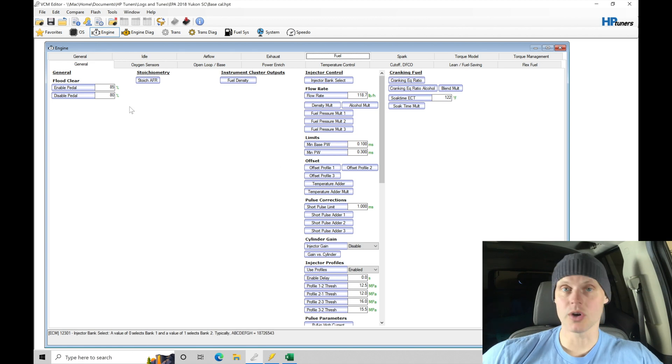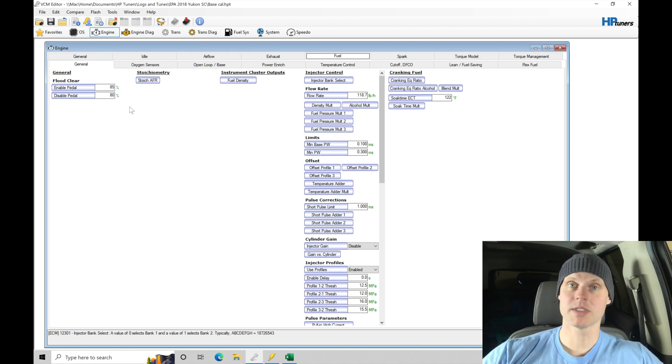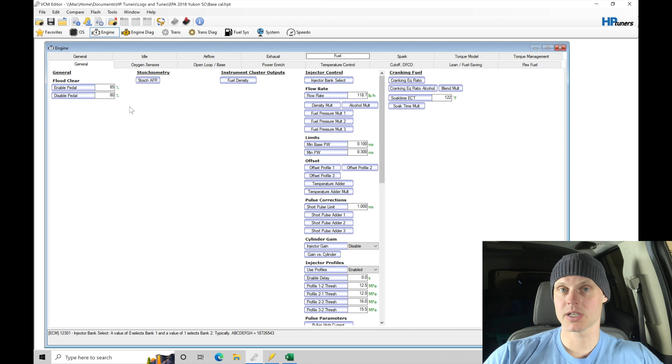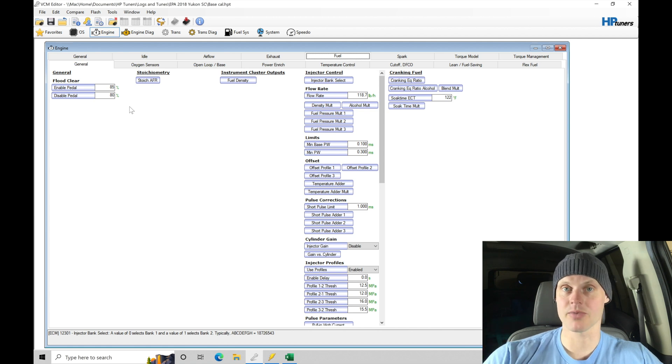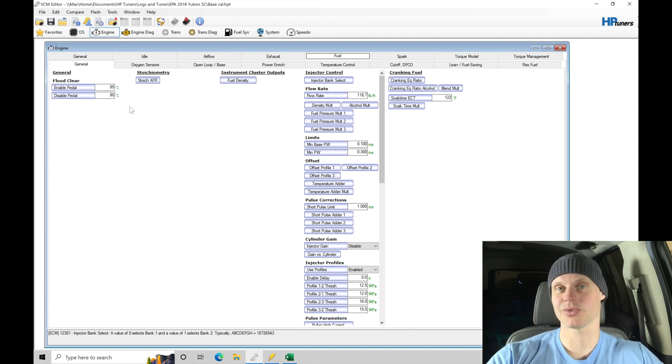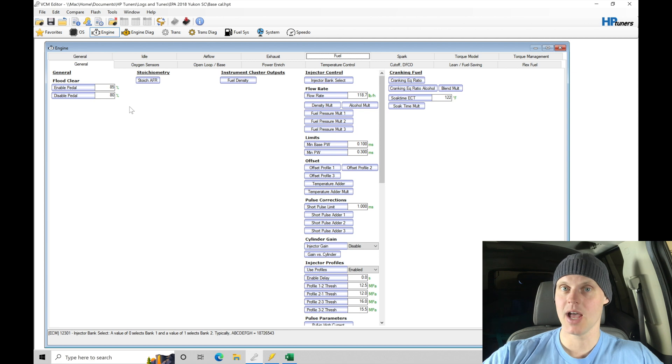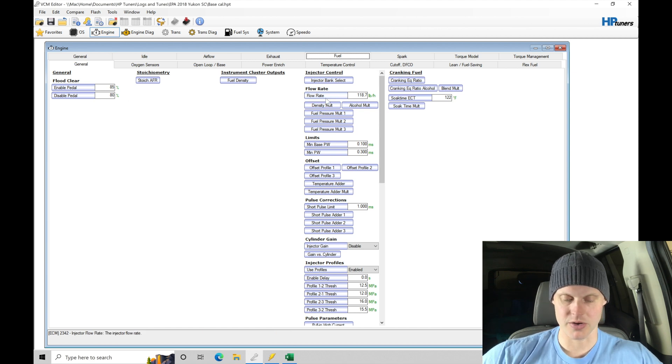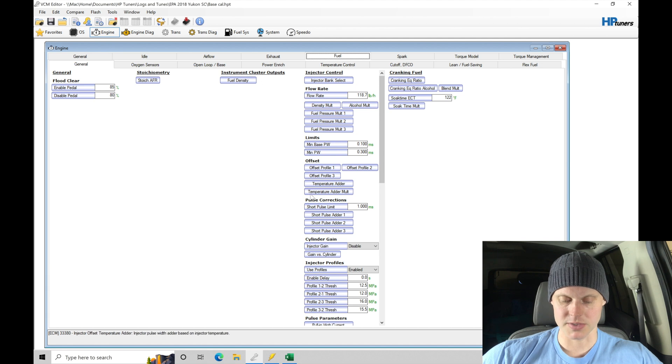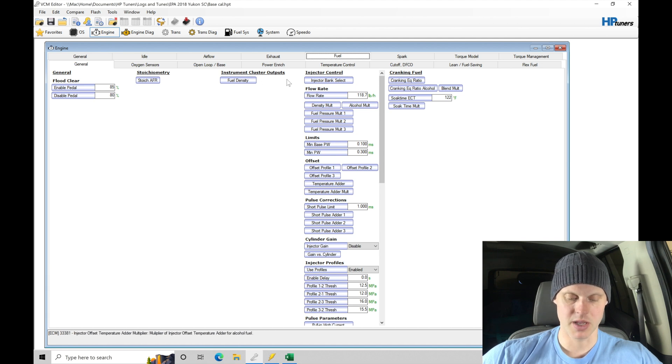So what we're going to do here is use our template applicator file. Once again, I have our Z06 LT4 injectors that we can simply plug the data right into our file, making this really easy because there's a lot of tables, a lot of things that need to be changed over. Let's go ahead and do that and bring our data in here for our flow rate and offsets and the pulse corrections and all the information in here.